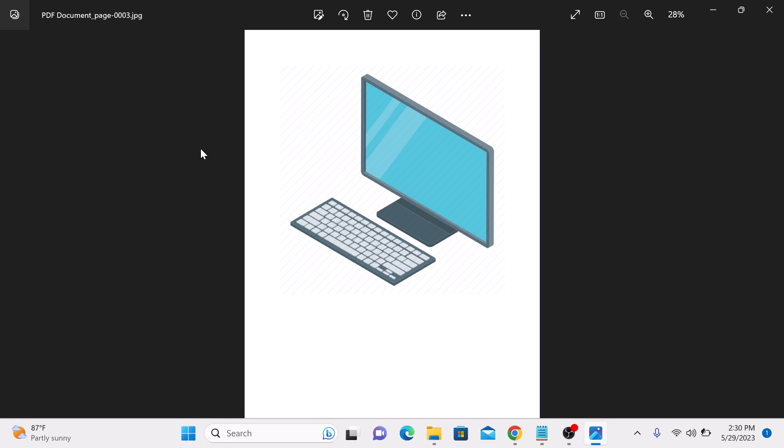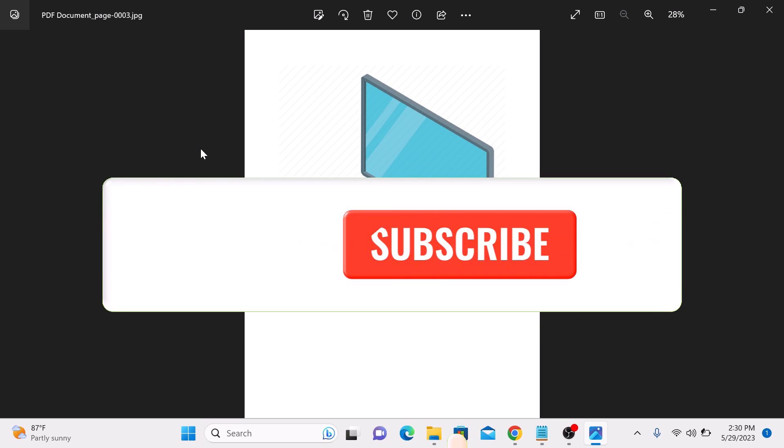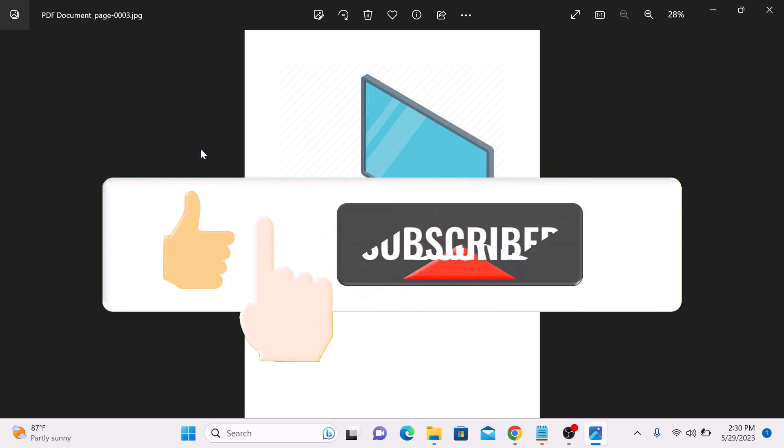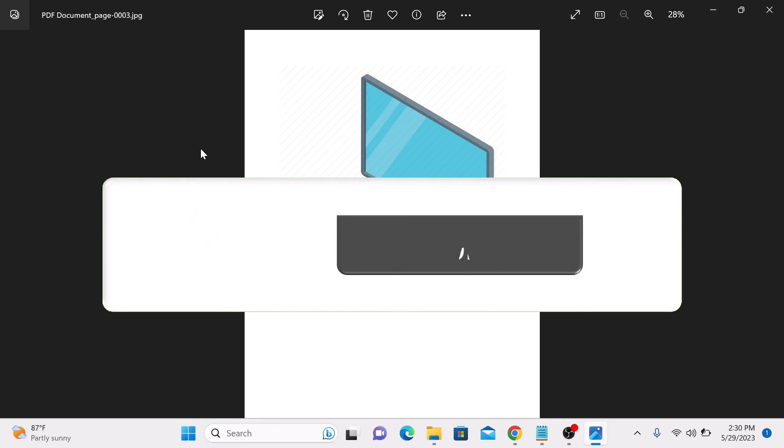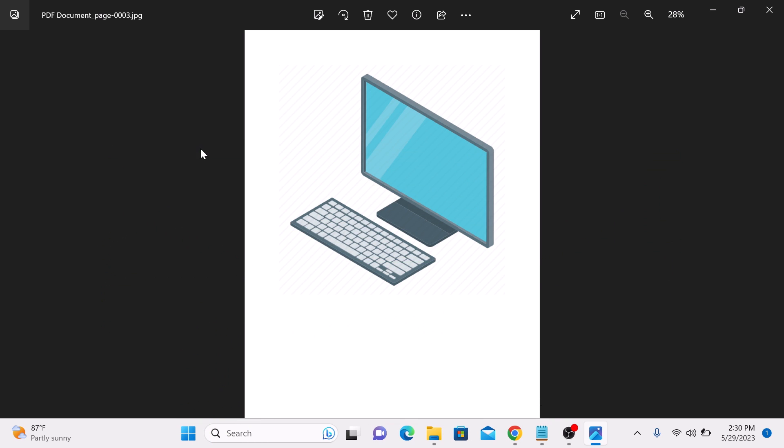That's it, you have successfully converted a PDF file to JPG format. If you found this video helpful, make sure to give it a thumbs up and subscribe to my channel for more tech tutorials.